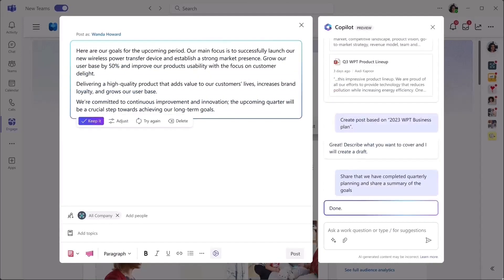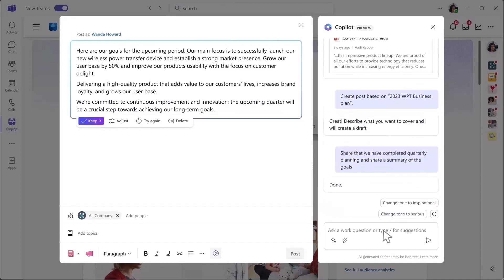You're in control and can edit and personalize the content along the way. You can also ask Copilot to adjust the shape of the post or its tone, for example, to make it more inspirational.